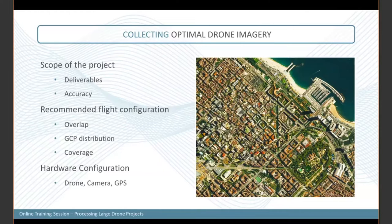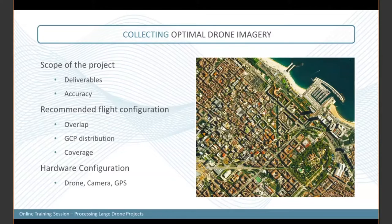What are the deliverables? Are you delivering surface models, terrain models, ortho mosaics, 3D models, or point clouds? All of those deliverables will have an impact on the ground sample distance you need to fly at, the area to cover, and the overall accuracy you want to reach. For example, if you want to reach an absolute accuracy of five centimeters, you need to have the proper GSD to be able to achieve such accuracy.